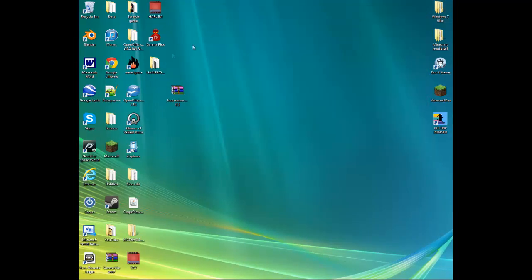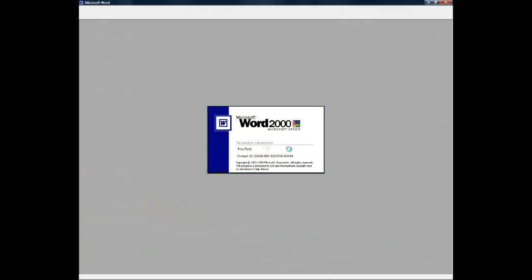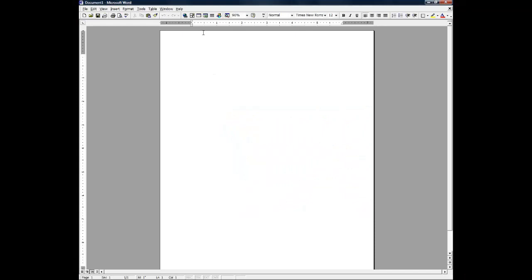Say Microsoft Word, you can go to Minecraft font and type in Minecraft text. So I hope you enjoyed this video, please come back next time.